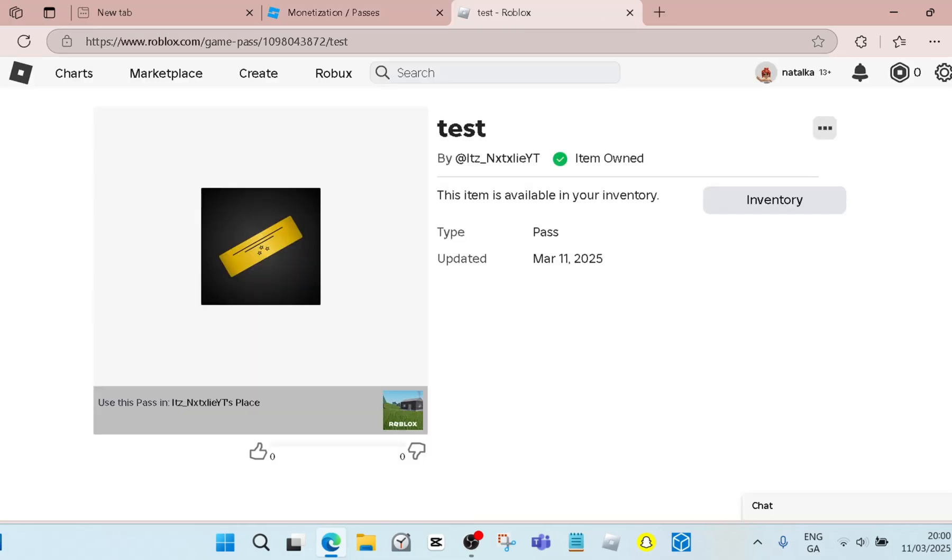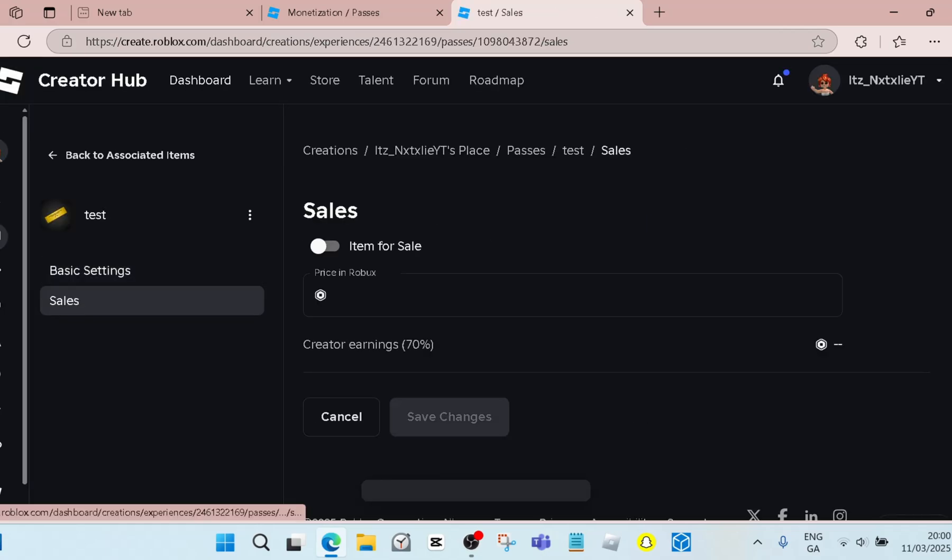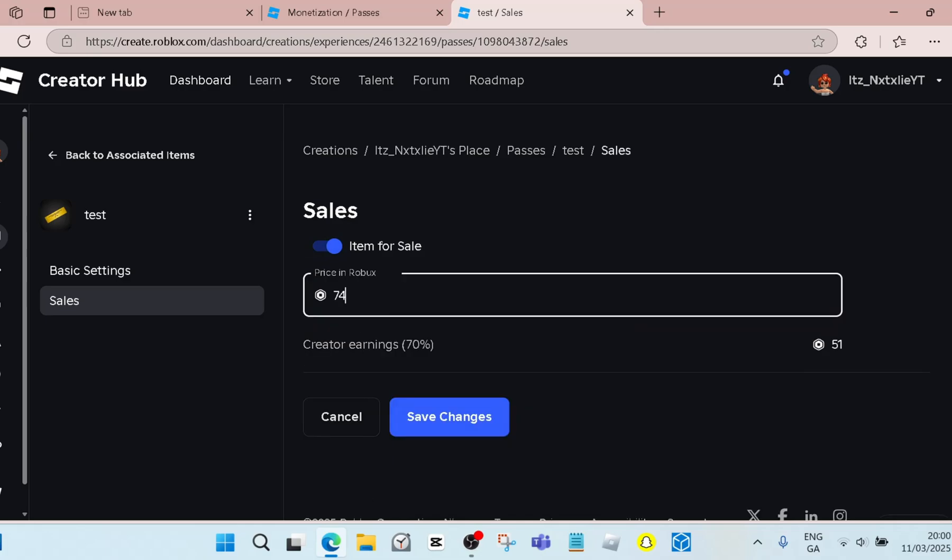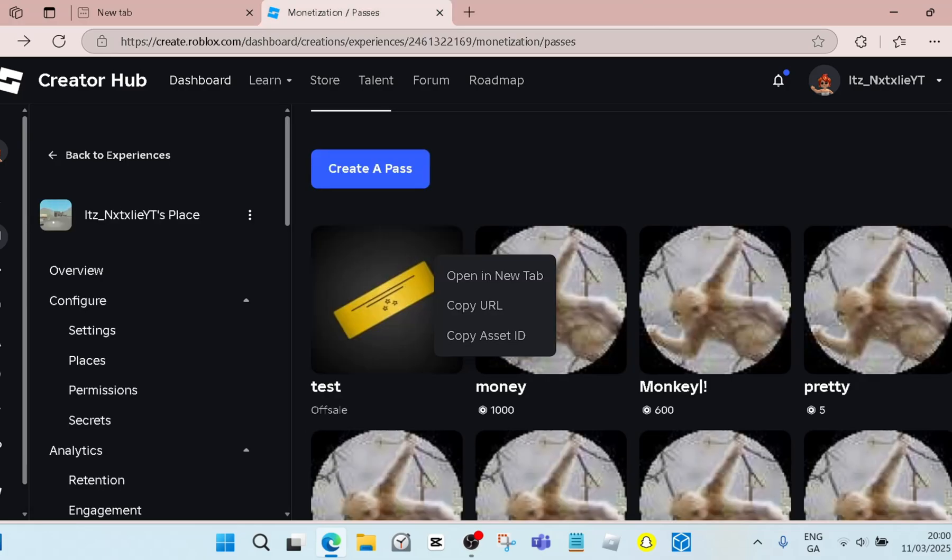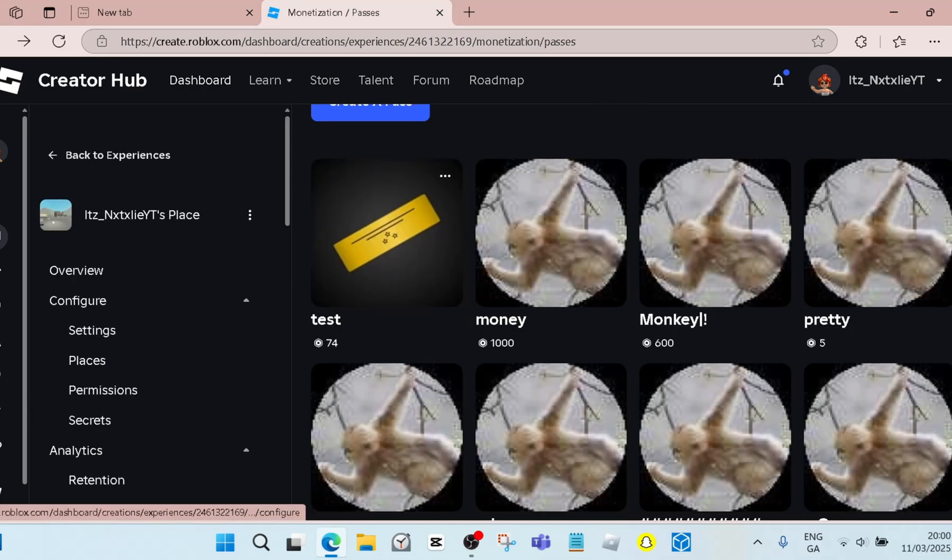You click Open in New Tab and then Configure. Then you click Sales, Item for Sale, and then whatever amount of Robux you want. I'll just do 74. Save Changes.